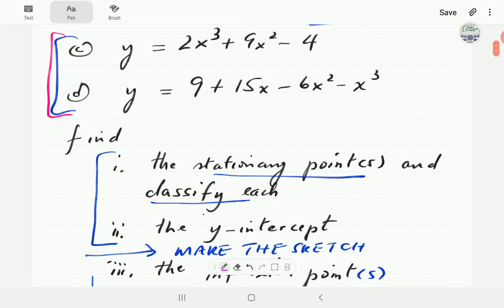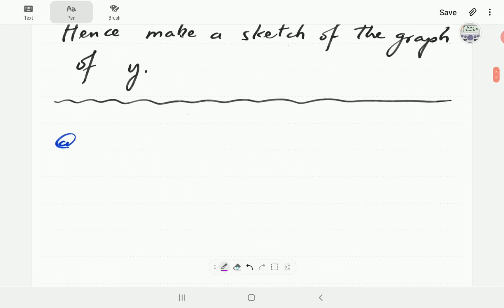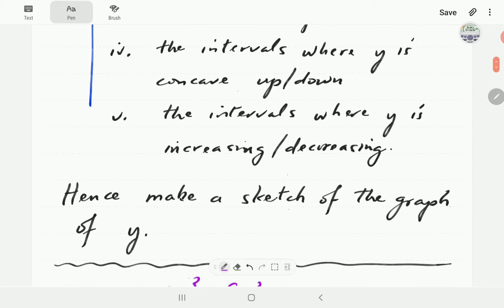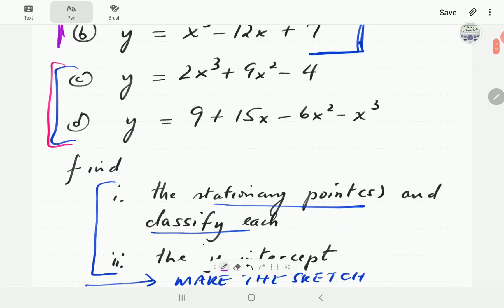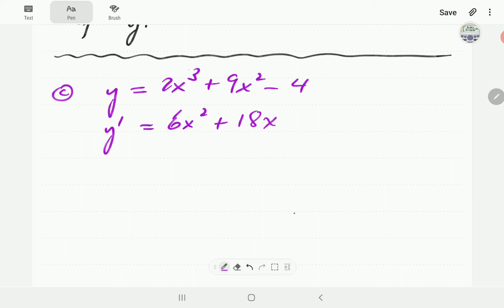In C we've got 2x cubed plus 9x squared minus 4. So we have y = 2x³ + 9x² - 4. As before, we're going to start by finding the first and the second order derivatives. The first order derivative is 6x squared plus 18x. The second order derivative is going to be 12x plus 18.